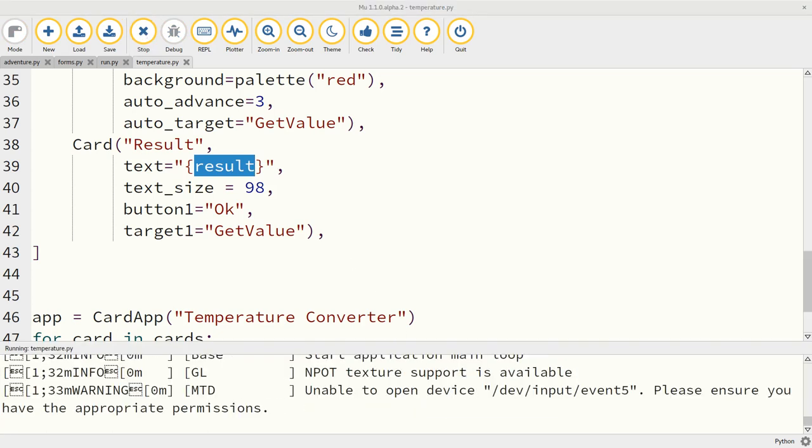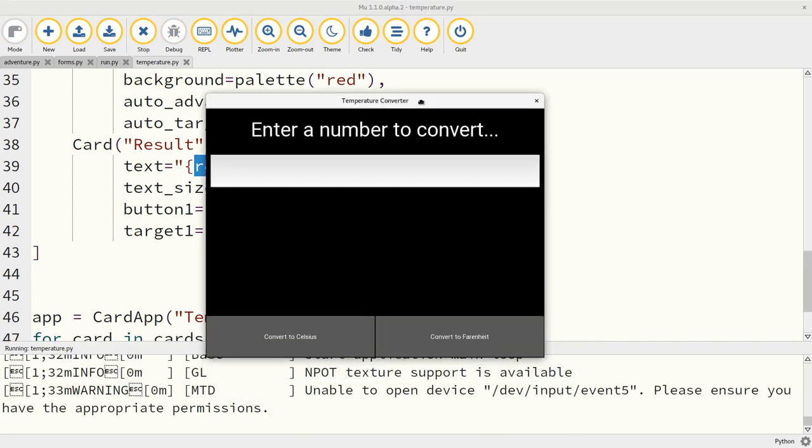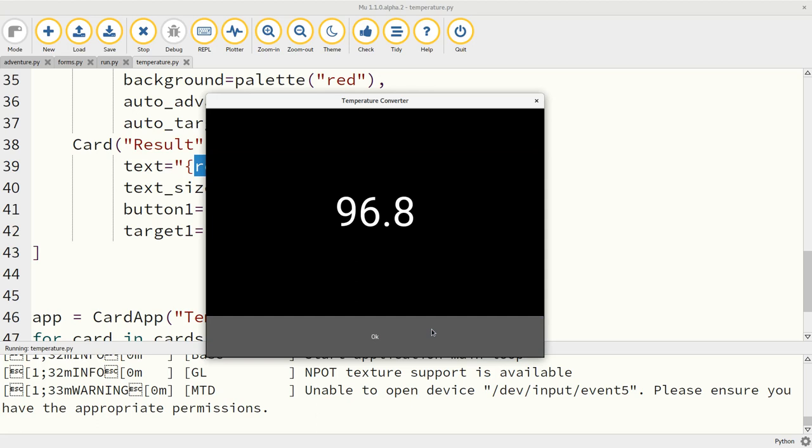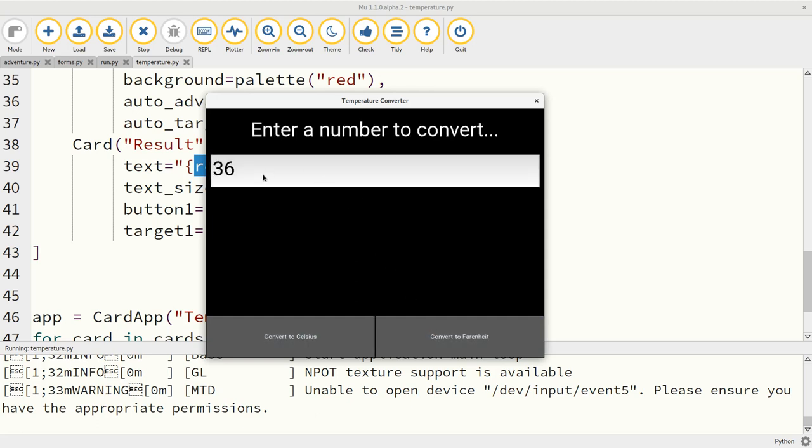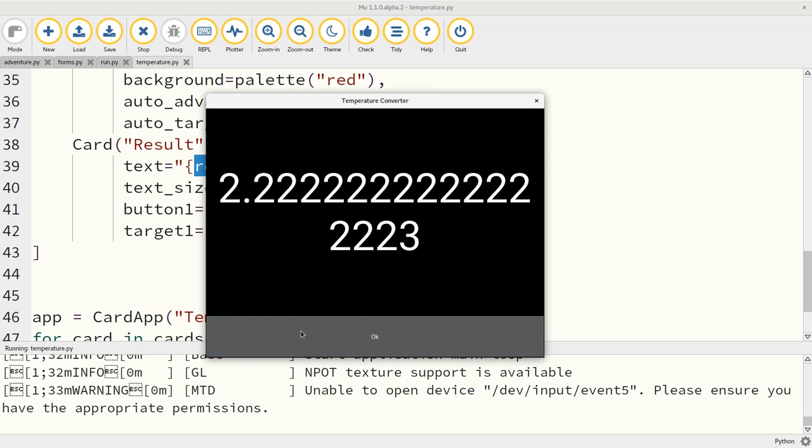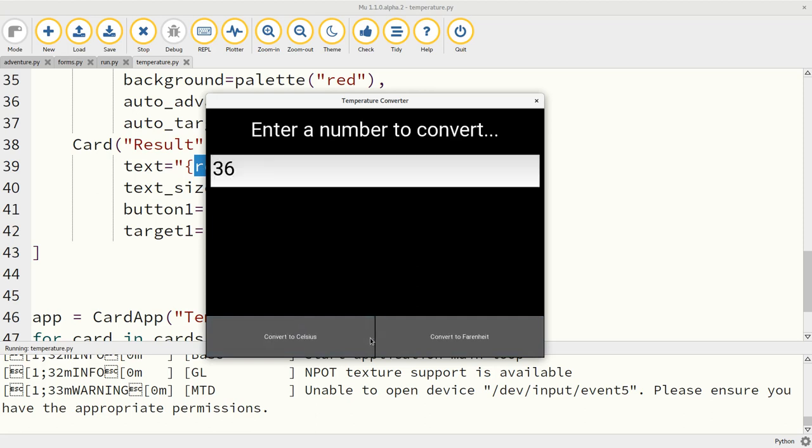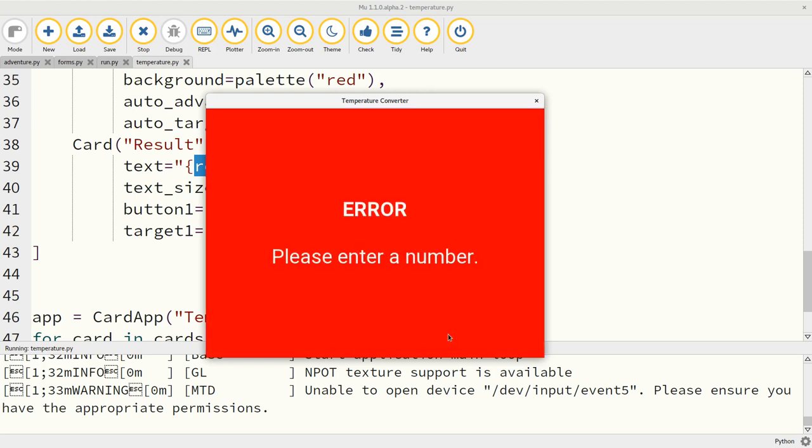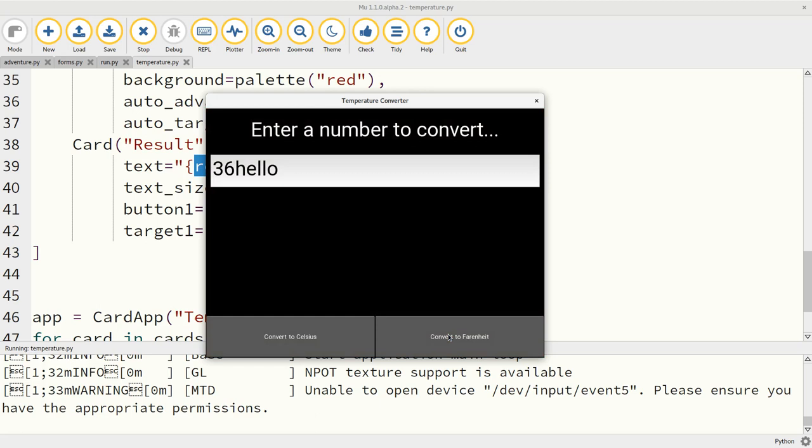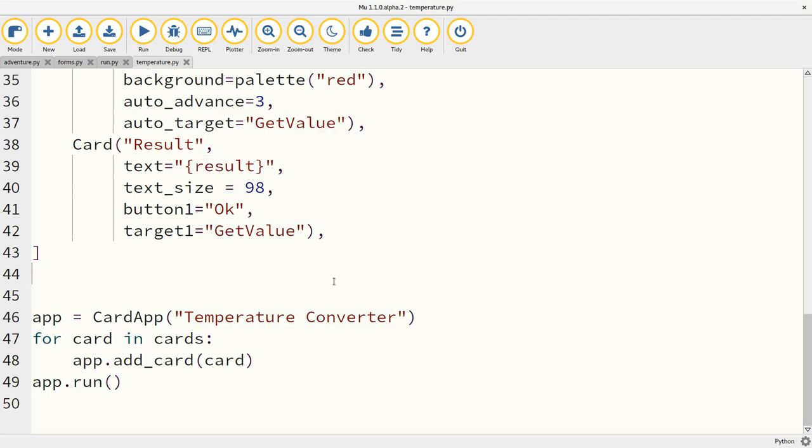And we should get a very simple temperature converter. Let's go and say I want to know what 36 degrees Celsius is in Fahrenheit. It's 96.8. And what's that in Celsius? It's some floating point. Don't you just love it? Let's put something problematic in here. We can't convert 36 hello into Fahrenheit. So we get sent to the error page, which after three seconds auto transitions back to the user entry form. So a nice and simple temperature converter.